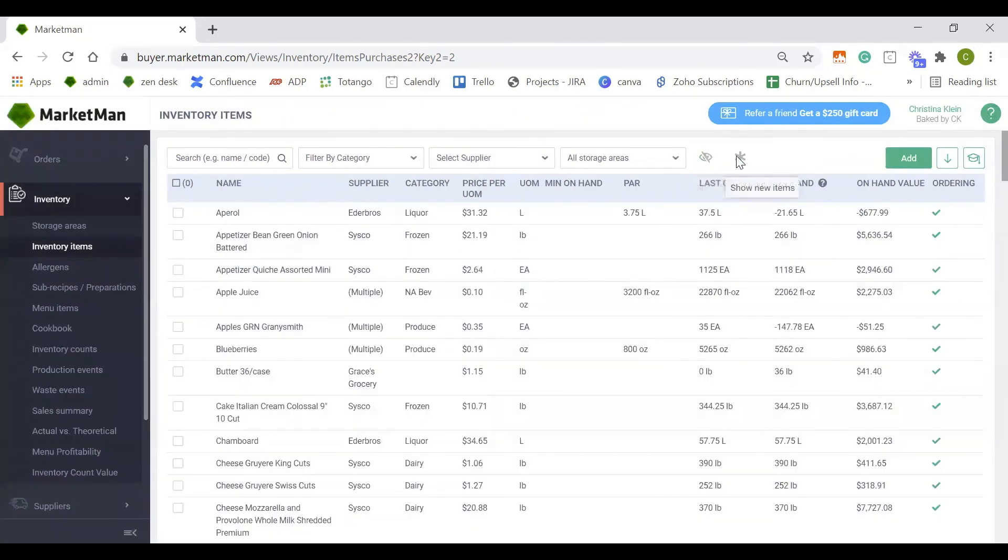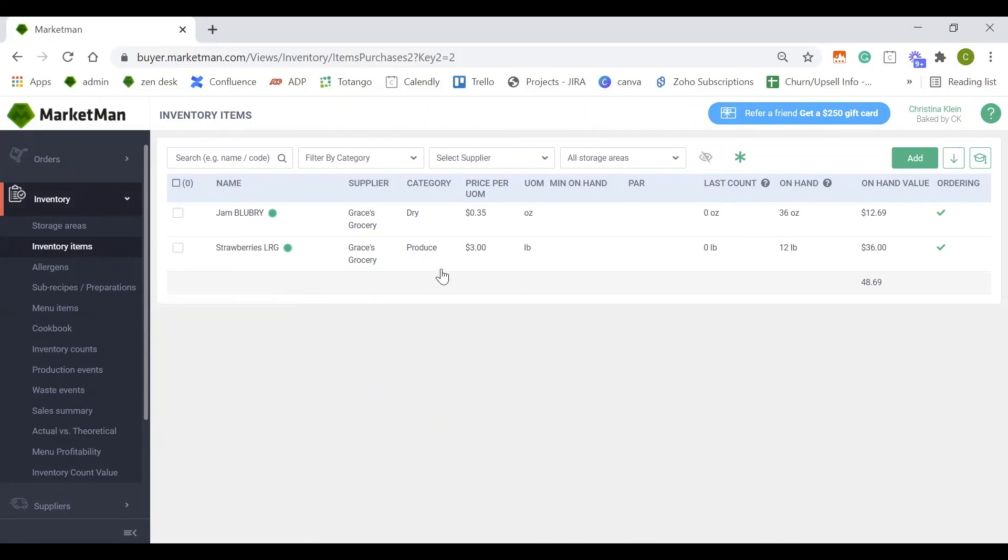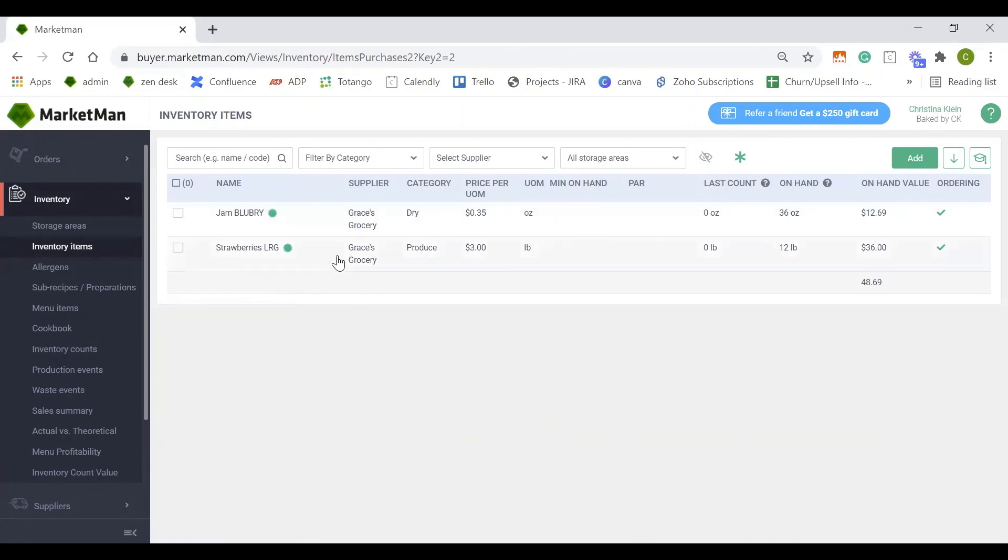The next section, this star, is going to be any new items added from your invoices. As you upload invoices, if there are any items that are not currently in the system, they will automatically be added for you. This section is a great way to check for new items that have come in, and also make sure that they have been added to a category and a storage area as well, and of course if you need to merge them with another item.